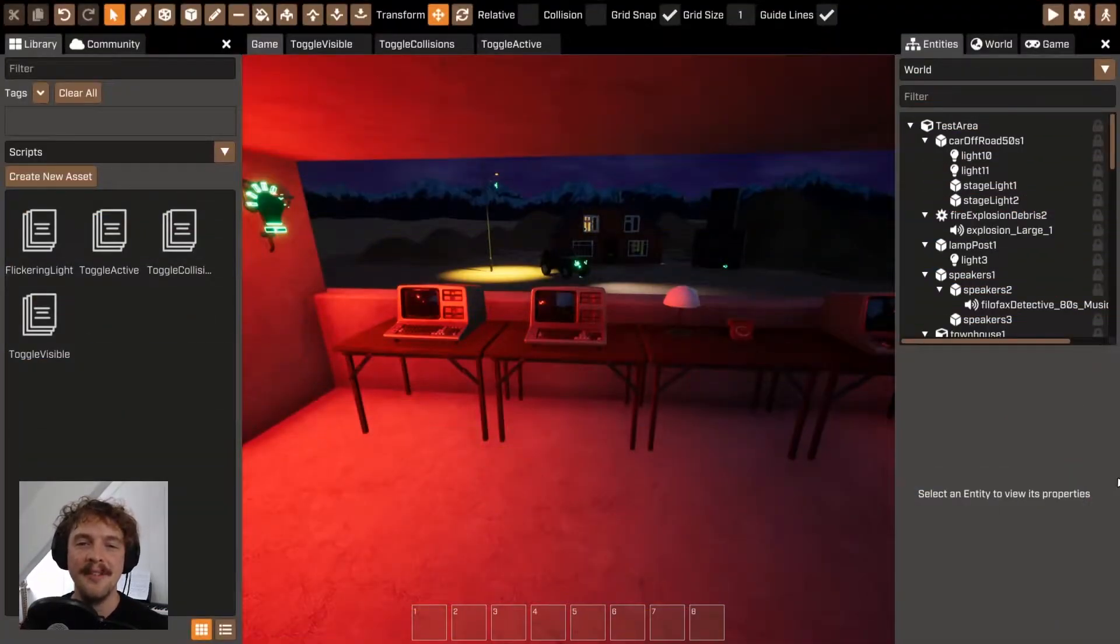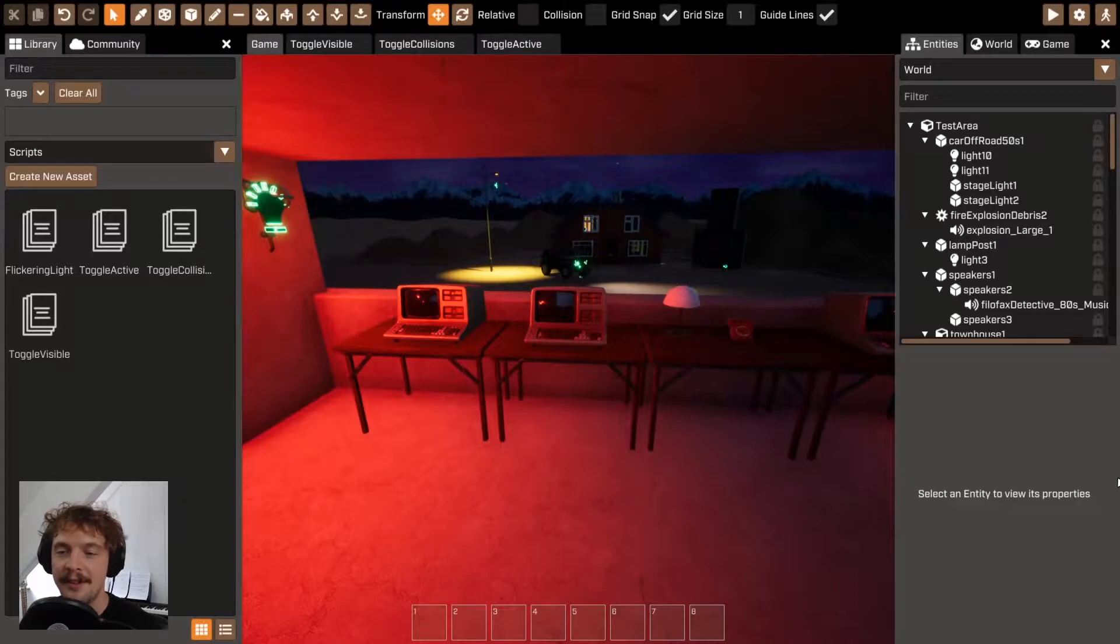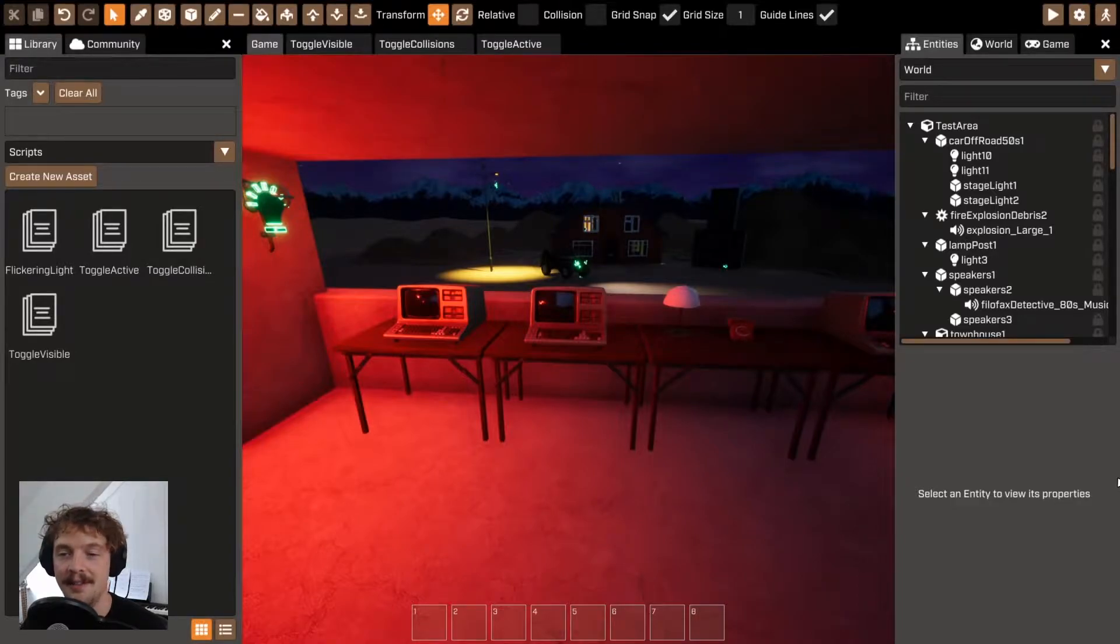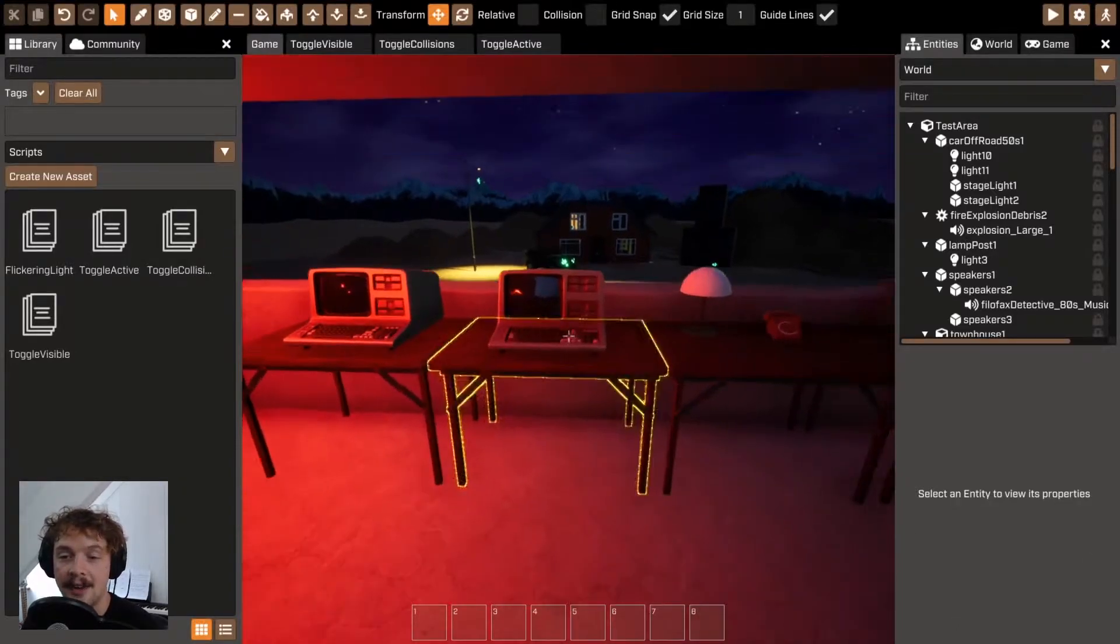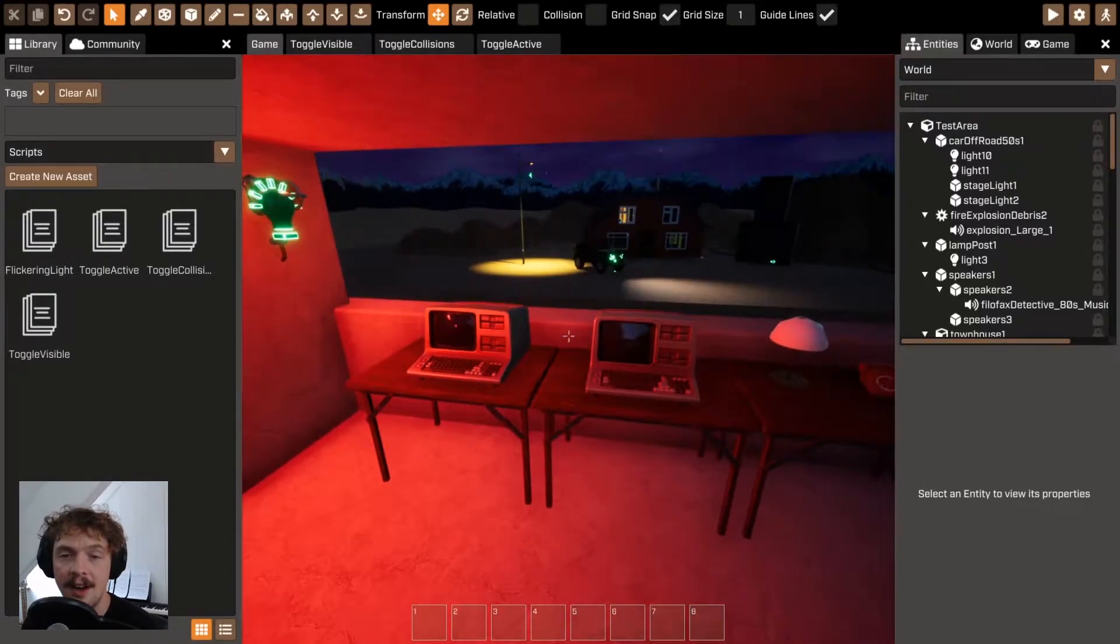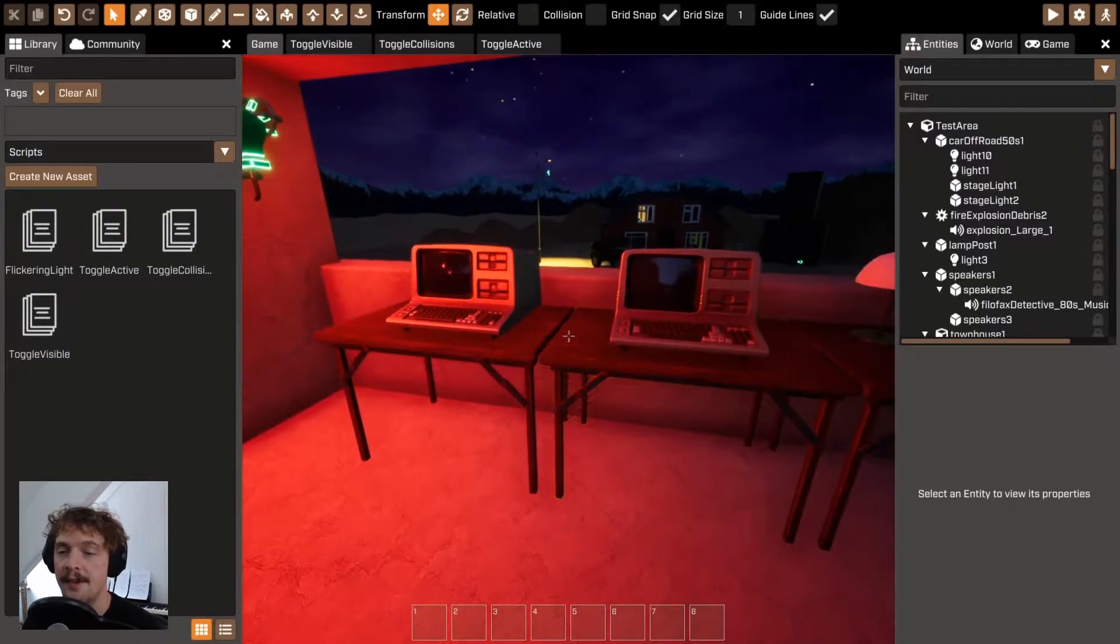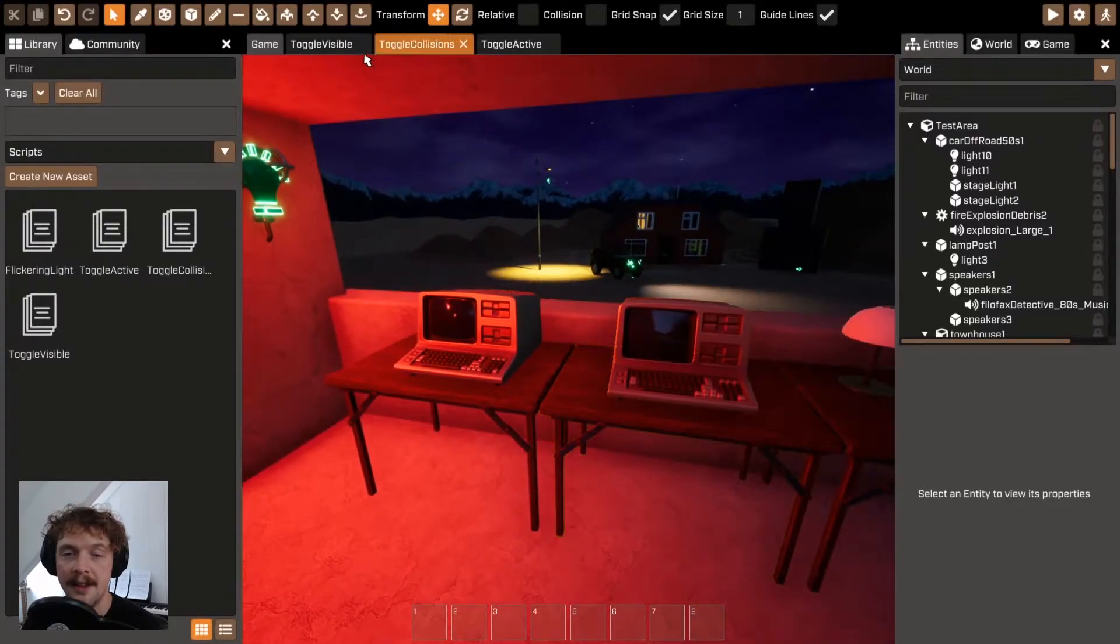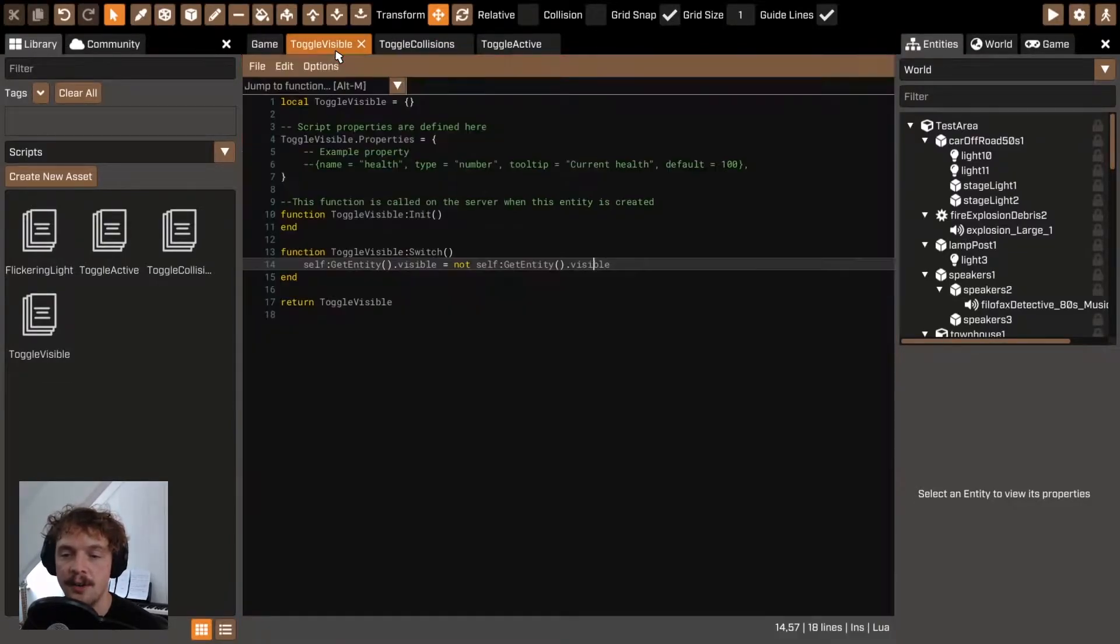Hello and welcome to this quick run through on how to turn things on and off using your scripting in Crater. So to turn on and off the visibility of something is pretty straightforward.